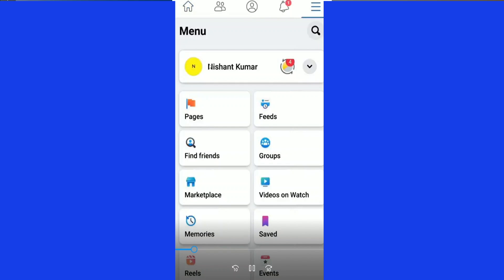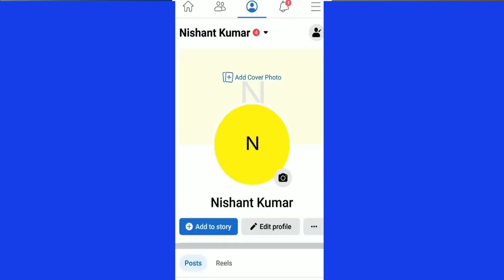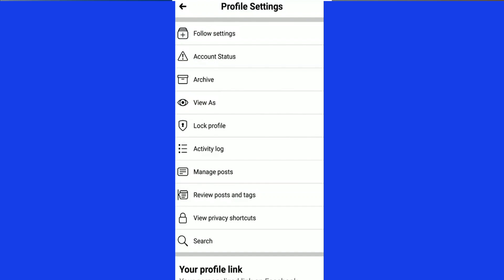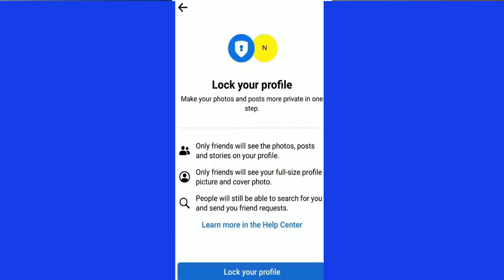Once you've clicked on there, it loads this page. You go ahead and click on where you find your name right there, and you'll be taken to the next page. On this page, click to the right-hand side of 'Edit Profile' — you can see 'Add Story', 'Edit Profile', and the three dots right there. Click there and it loads a new page. You can see 'Follow Settings', 'Account Status', 'Archive', 'View As', and 'Lock Profile' — that's the option you want to click.